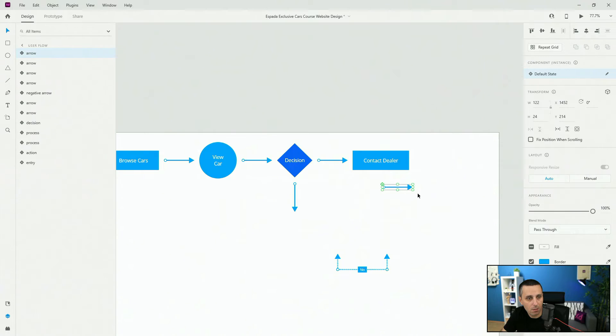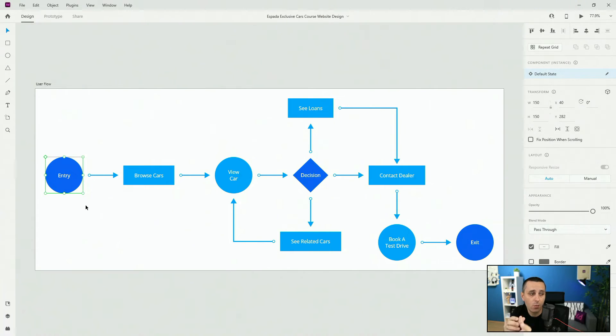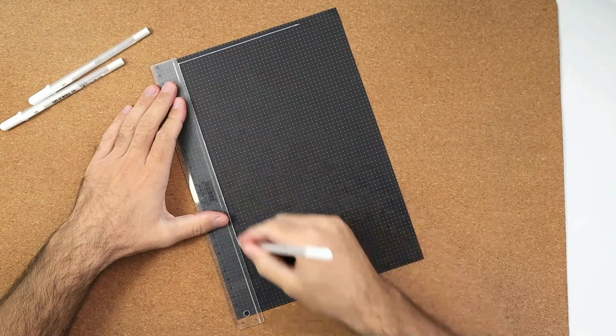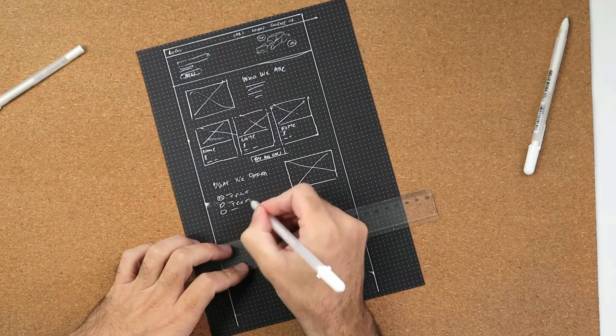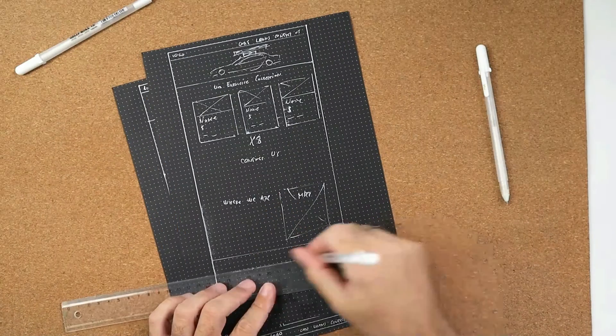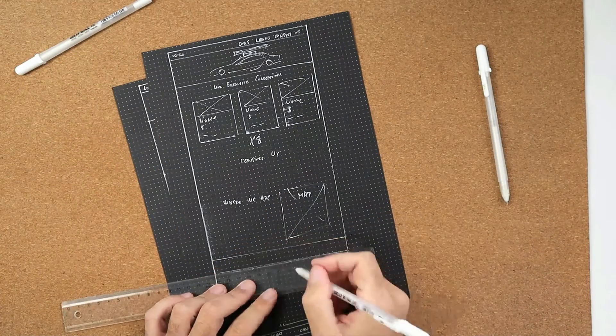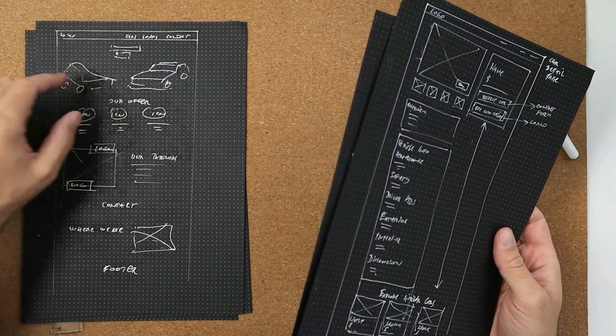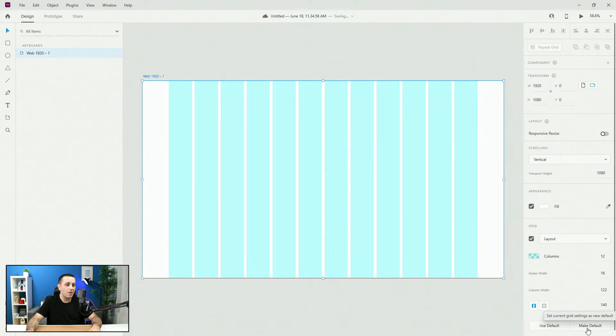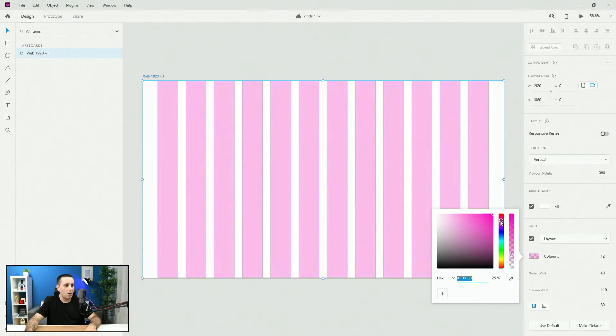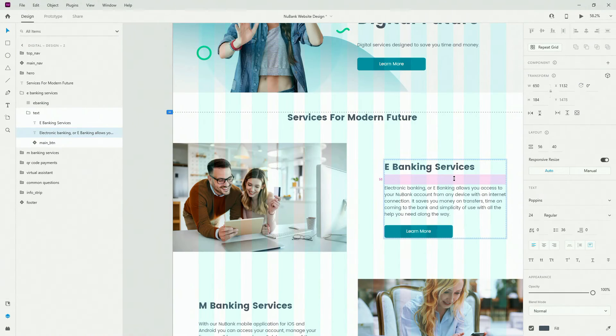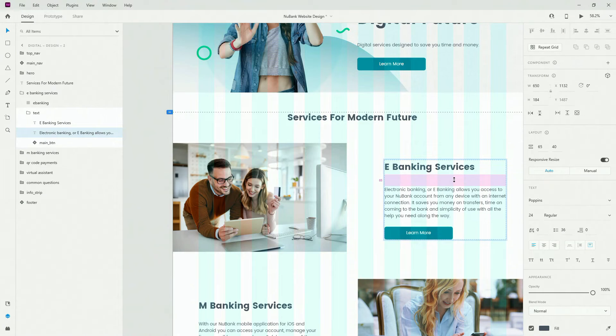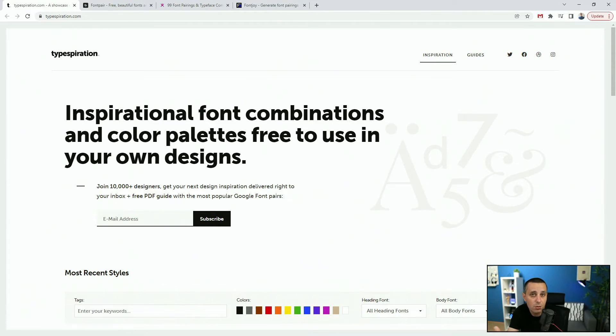After that we'll move to user flows and figure out the flow of our user throughout our website, then move to paper wireframes and sketch some quick wireframes on paper which will help us with the overall structure of our design. We will learn about layouts and grids, why they are important and different types.